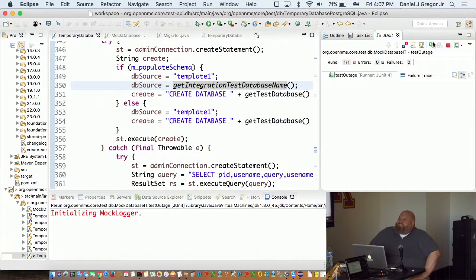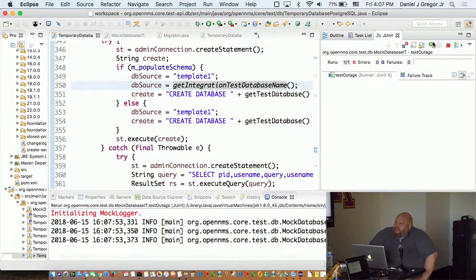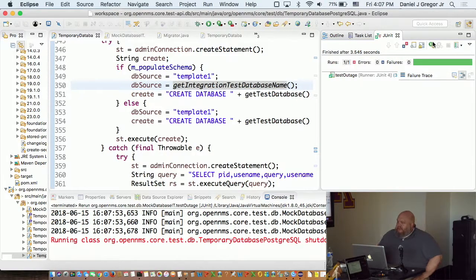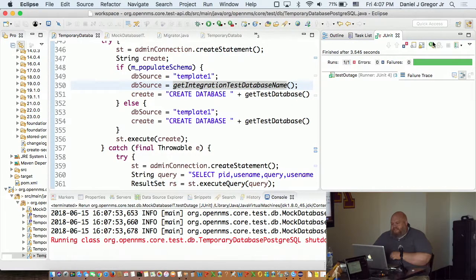So that took 29 seconds to run. Let me go and run it again. Initializing mock logger, it adds the stuff to the database because it already exists. That took 3.5 seconds.